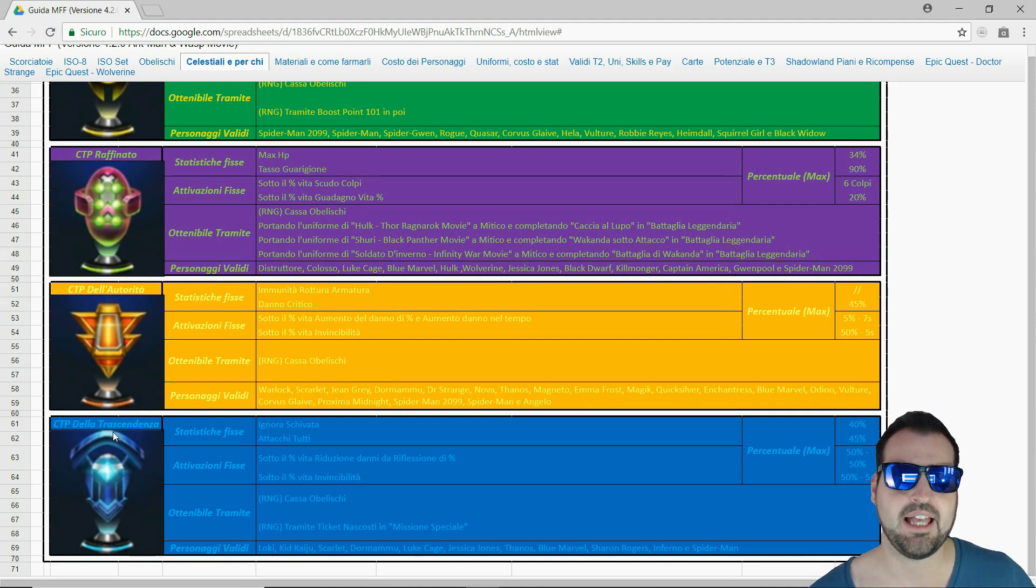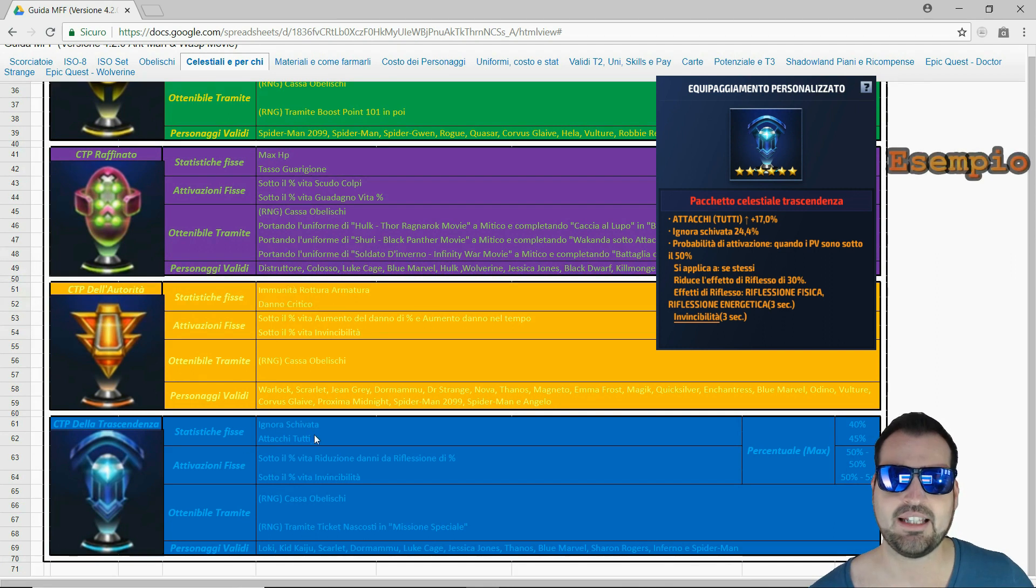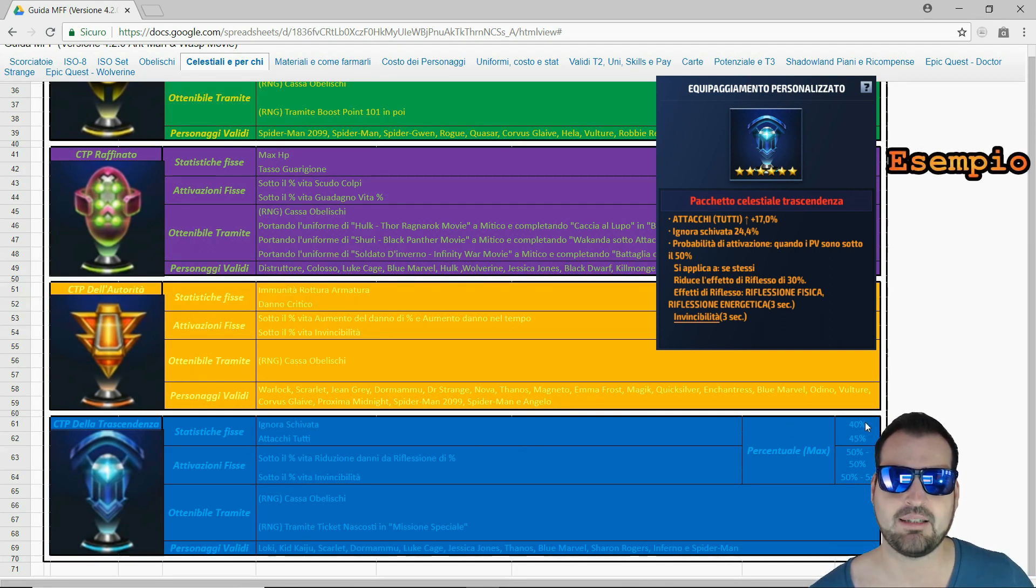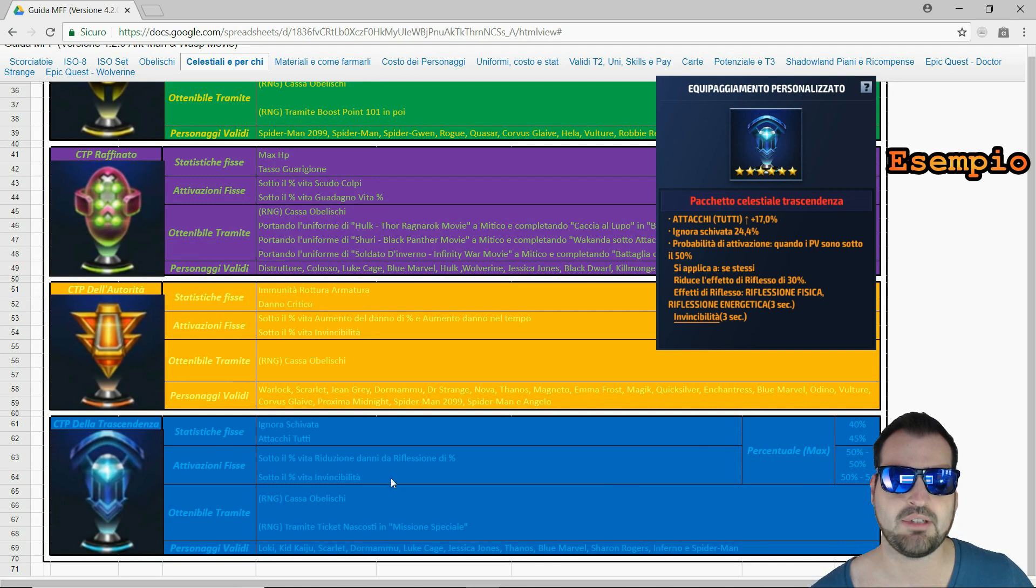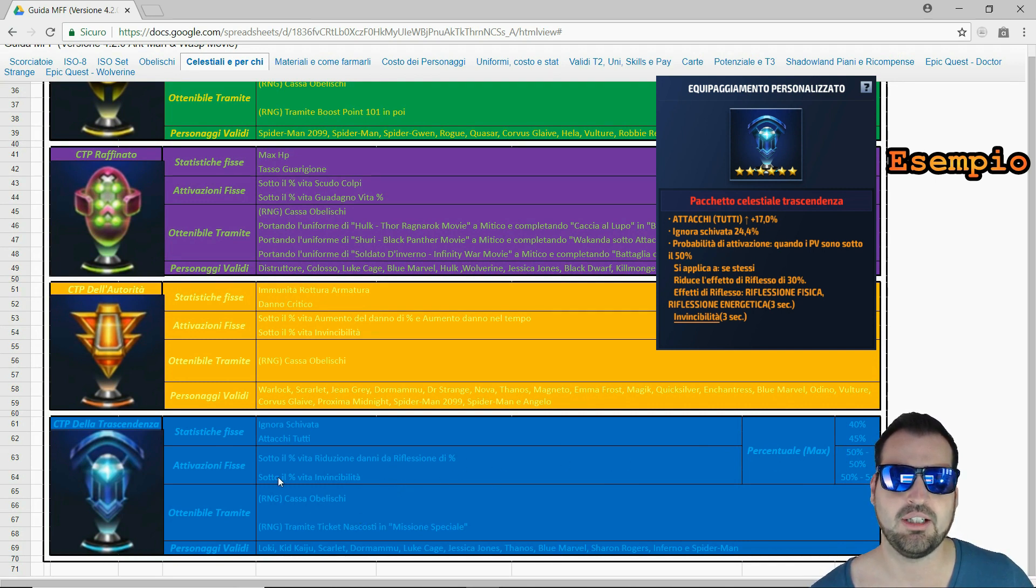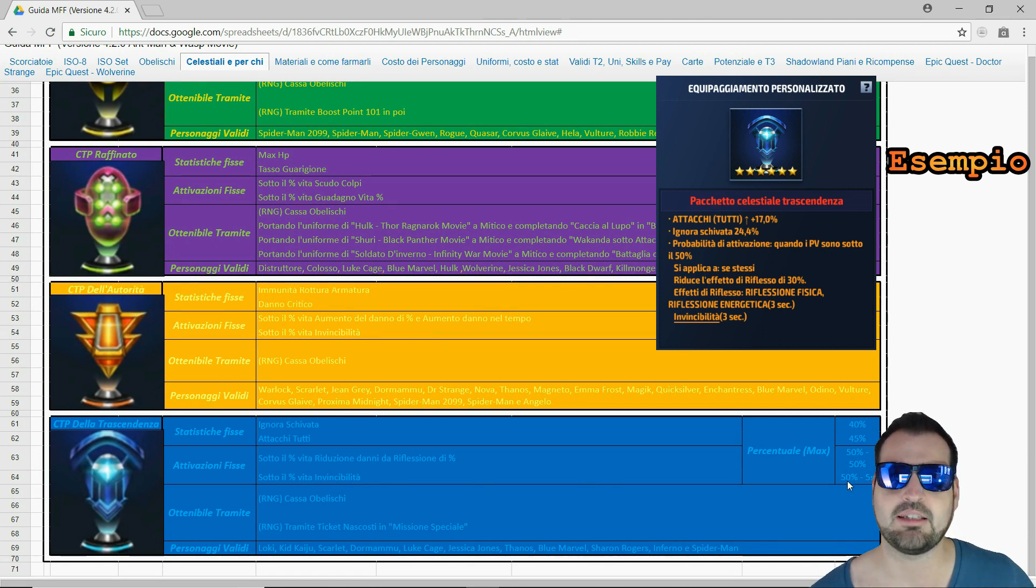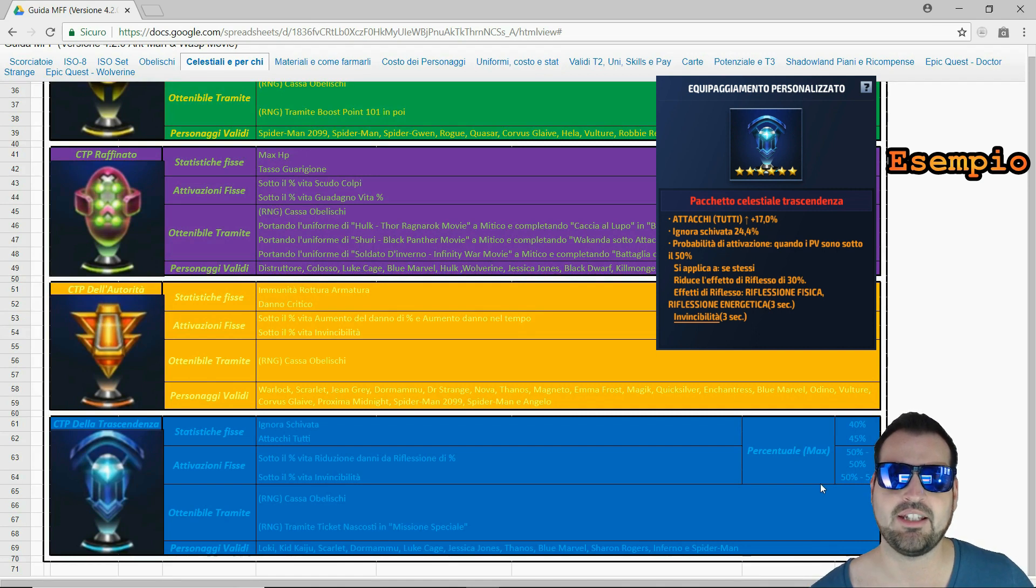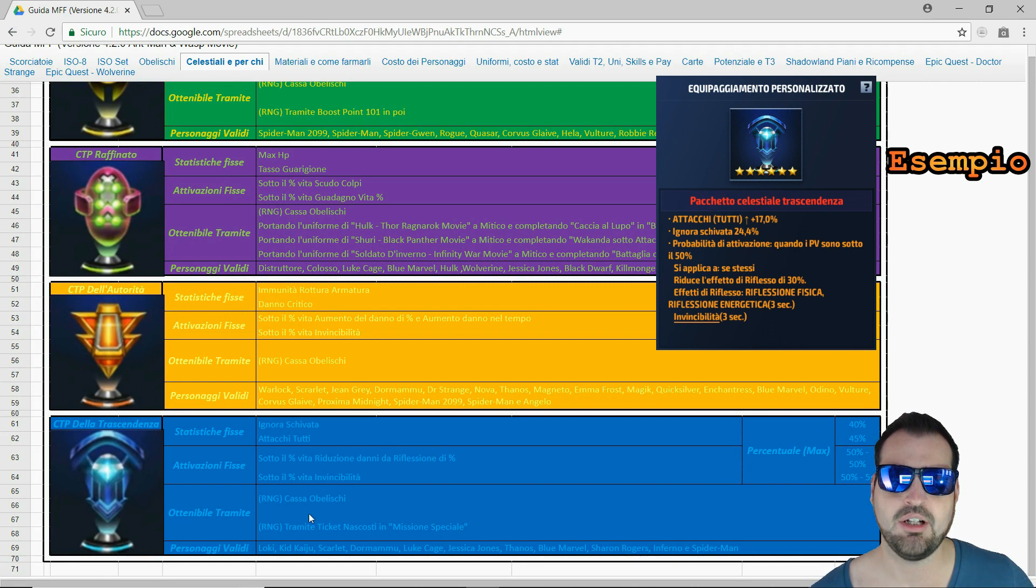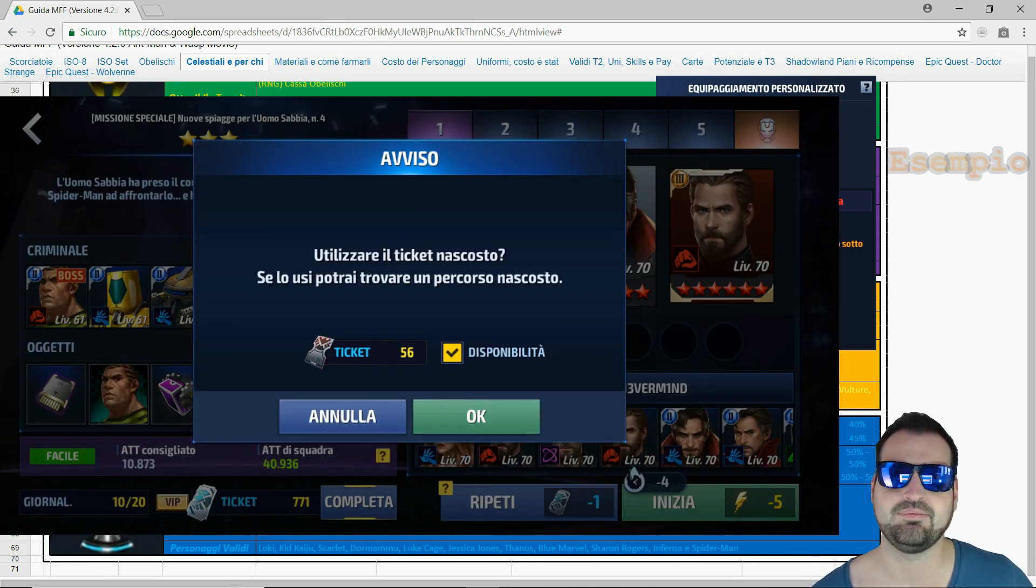Ultimo ma non meno importante: CTP della trascendenza. Statistiche fisse: ignora schivata e attacchi tutti per un massimo di cap 40-45%. Le attivazioni fisse sono: sotto una percentuale di vita che è per un massimo del 50%, avremo una riduzione danni da riflessione sempre per un massimo del 50%. Sotto sempre un tot di percentuale vita avremo l'invincibilità per 5 secondi sotto al 50%. Queste sono sempre le statistiche migliori che possono avere questi CTP. Si ottiene dalla cassa degli obelischi sempre a pagamento, oppure tramite i ticket nascosti nelle missioni speciali.